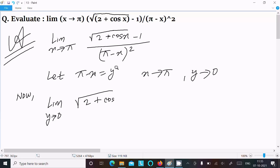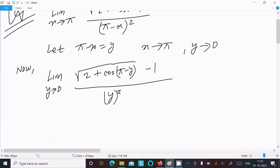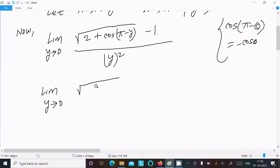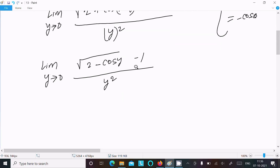Moving x to the right: in place of x we write π - y, so we get root of 2 plus cos(π - y), minus 1, and π - x equals y, so the denominator becomes y². Now using cos(π - θ) = -cos θ, this becomes limit y tends to 0 of √(2 - cos y) - 1 over y².